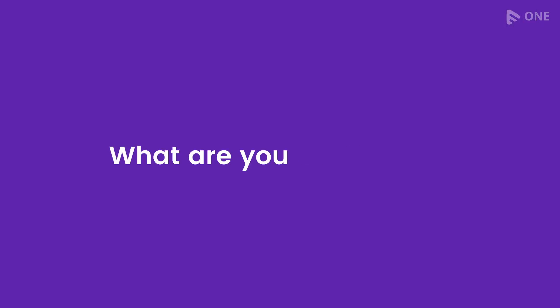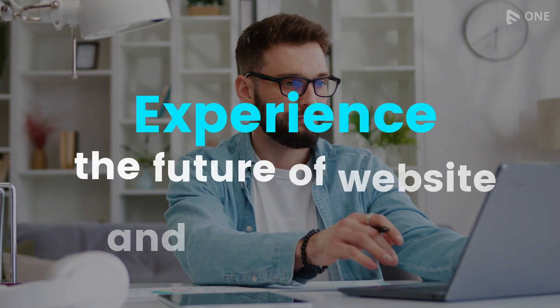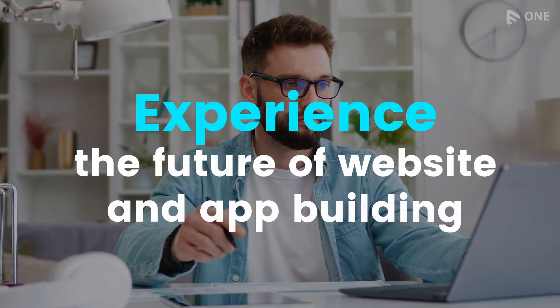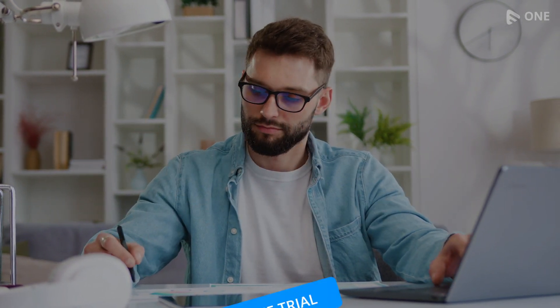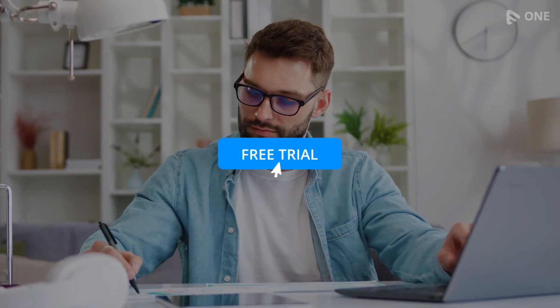What are you waiting for? Try the MUBI One Visual Designer today and experience the future of website and app building. Start a 14-day trial now!